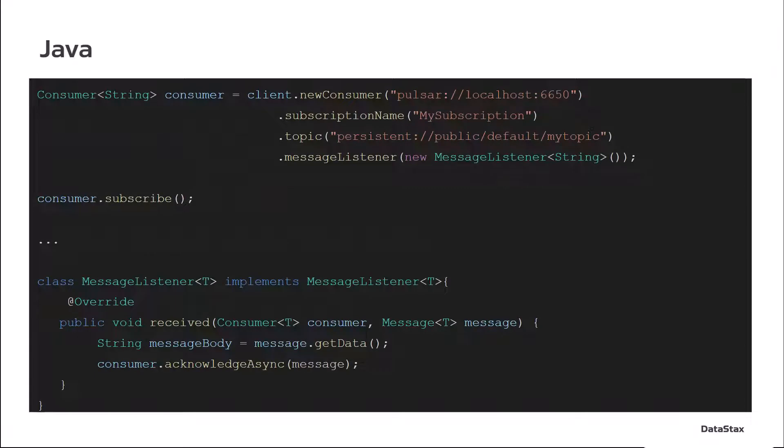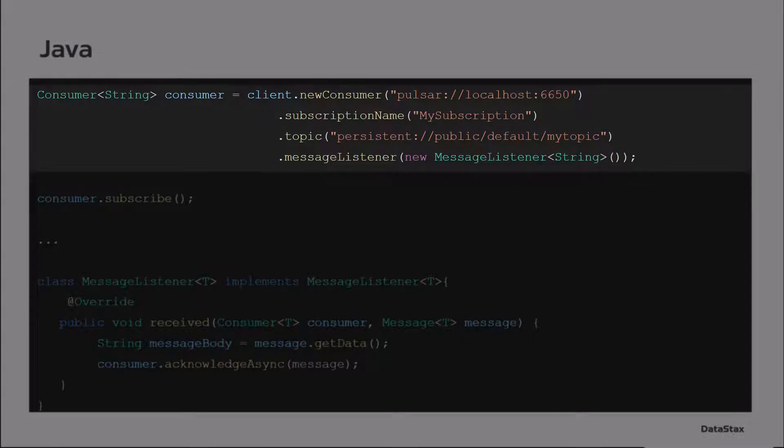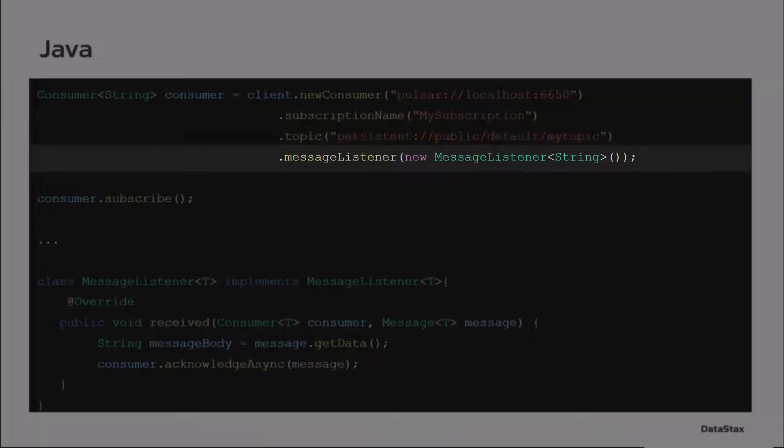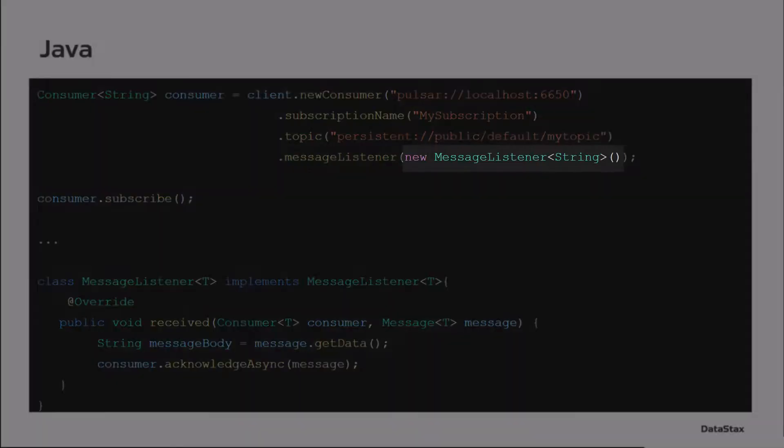The Java client is somewhat similar to the C-Sharp client. We're going to get a consumer. We're going to set a subscription and a topic. The difference here is we're going to have a message listener. So this is a pretty easy way of doing this, very clean way of doing this, where the message listener takes in a callback.